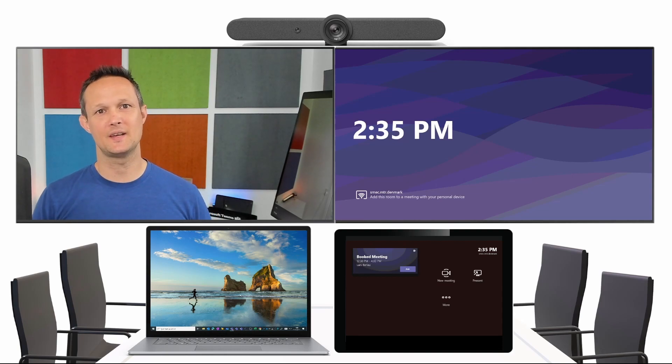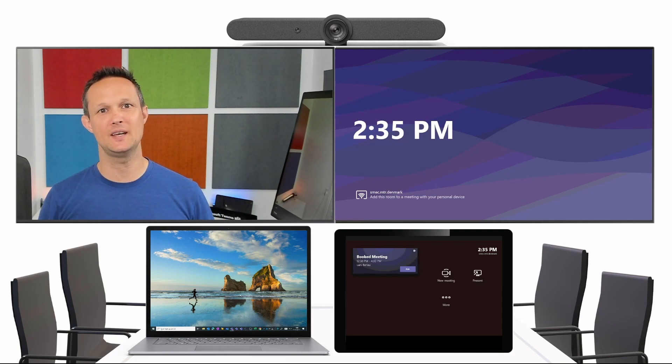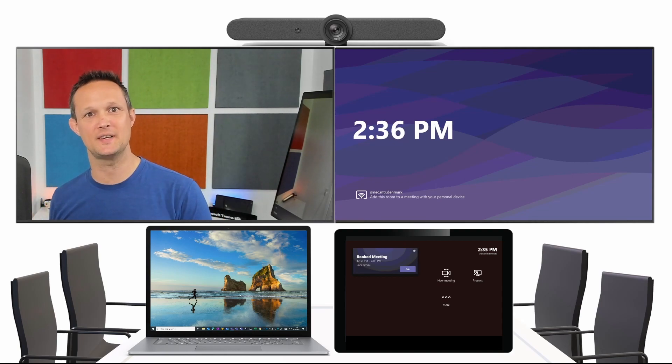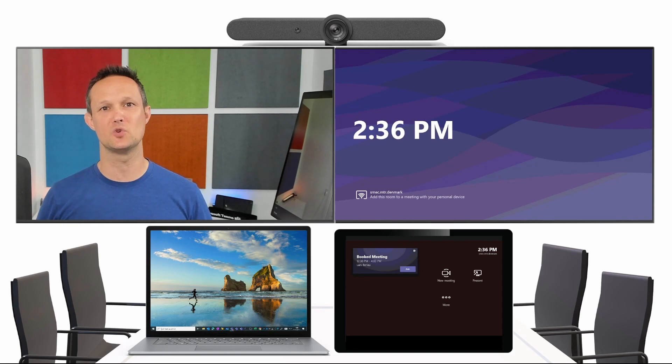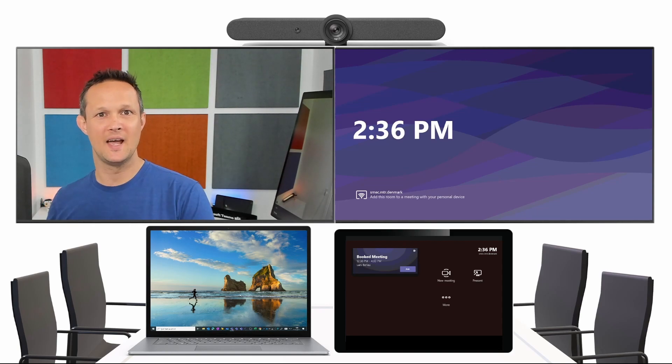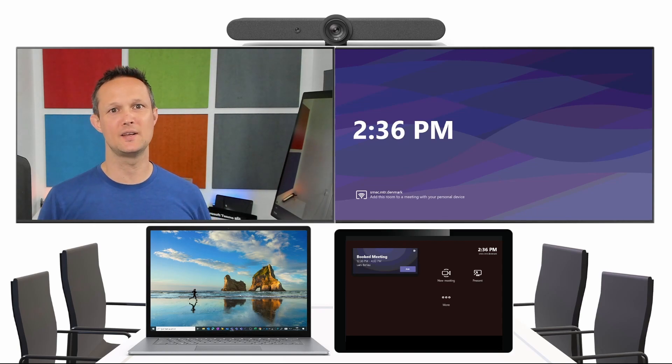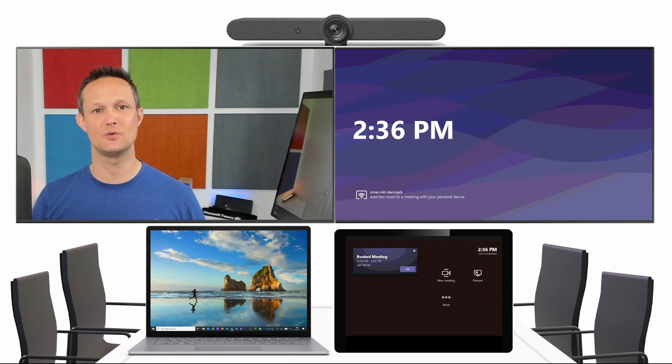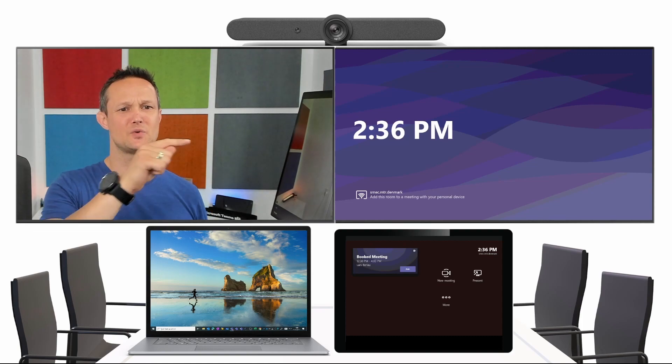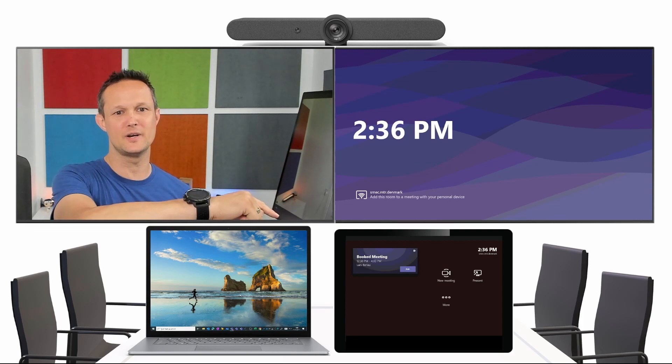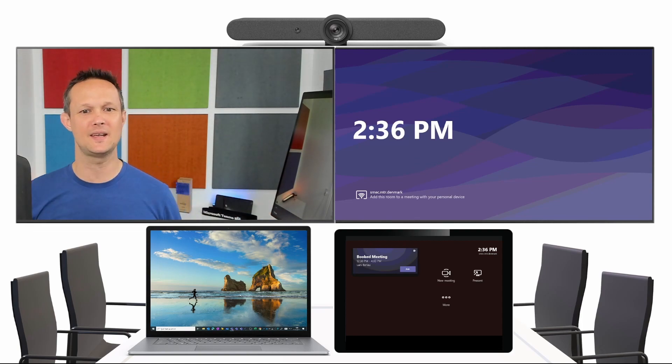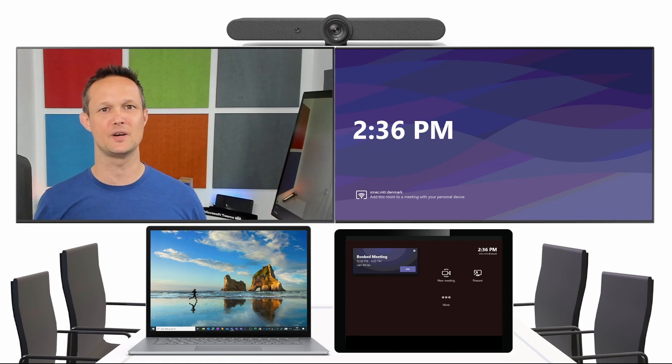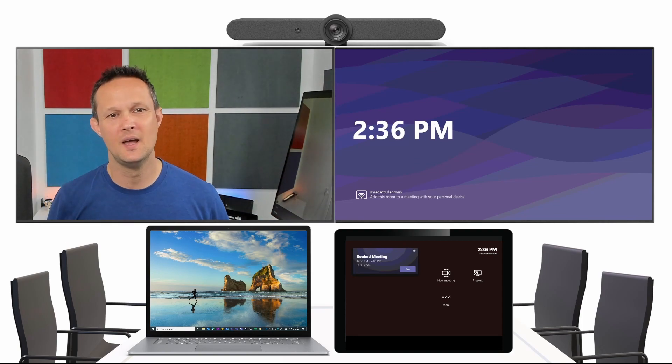Imagine that you want to join a Teams meeting and you have seen one of your meeting rooms is not being used. And then when you walk into the meeting room, you experience that somebody has already booked the meeting, as you see down here on the console.